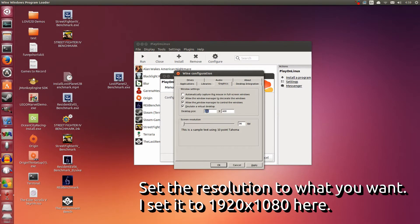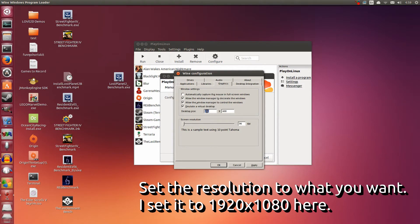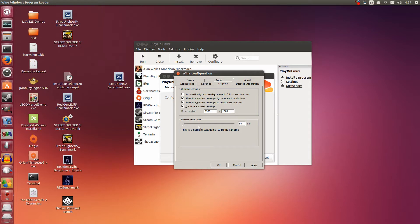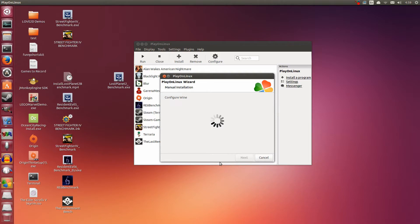Everything here can stay the same except go to Graphics and then we're going to tick Emulate a Virtual Desktop. This is really optional, but it's always best that you set it to a Virtual Desktop so that if the application resizes itself, it doesn't mess up your system. For me, I'm going to set the resolution to 1920 by 1080. That's my full screen size. Maybe for you that would be 1366 or maybe 720p. It's up to you to choose what resolution you want. Clicking Apply and clicking OK.